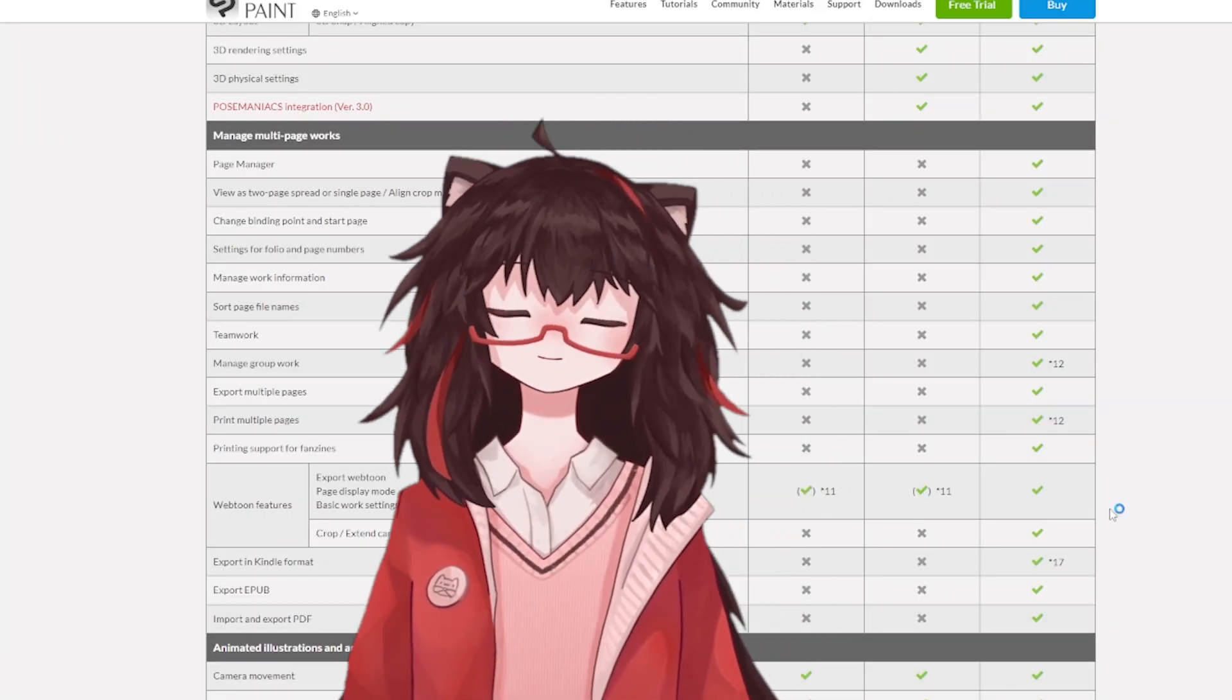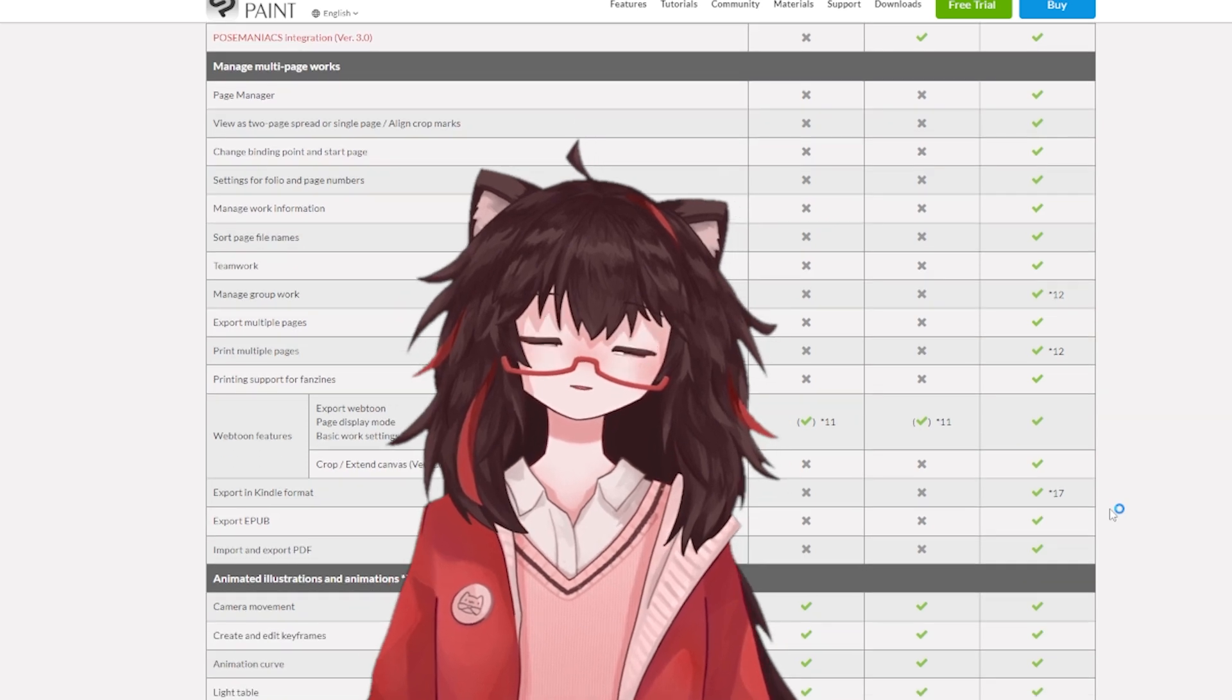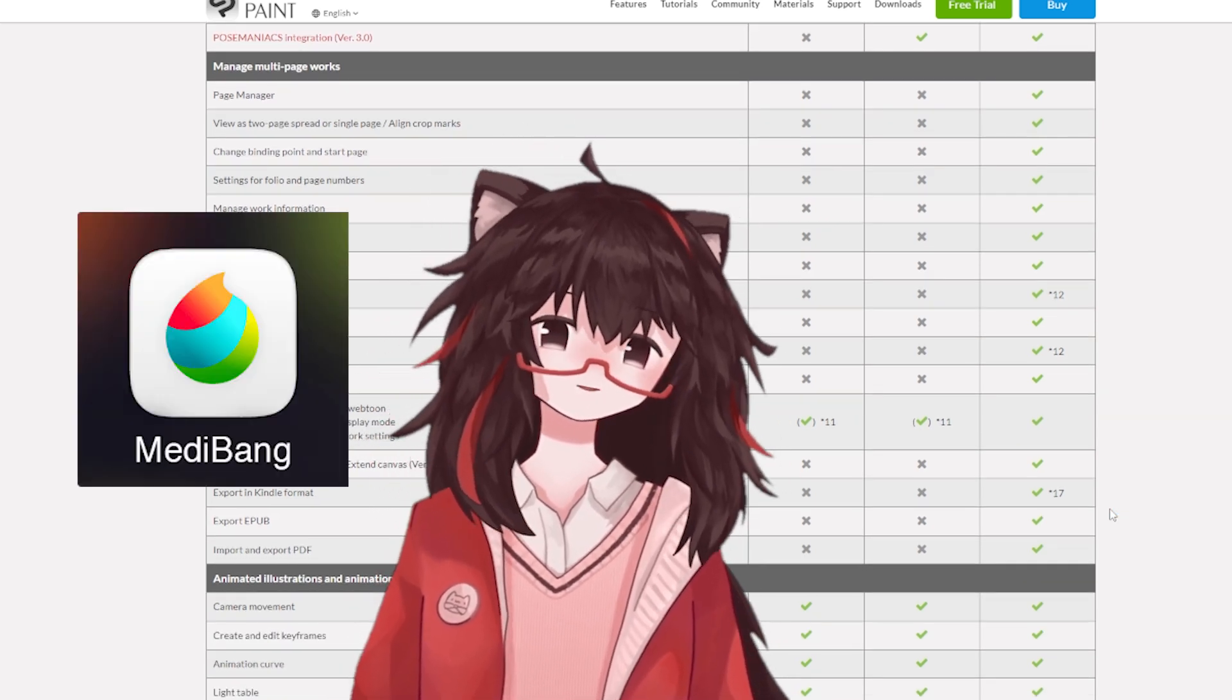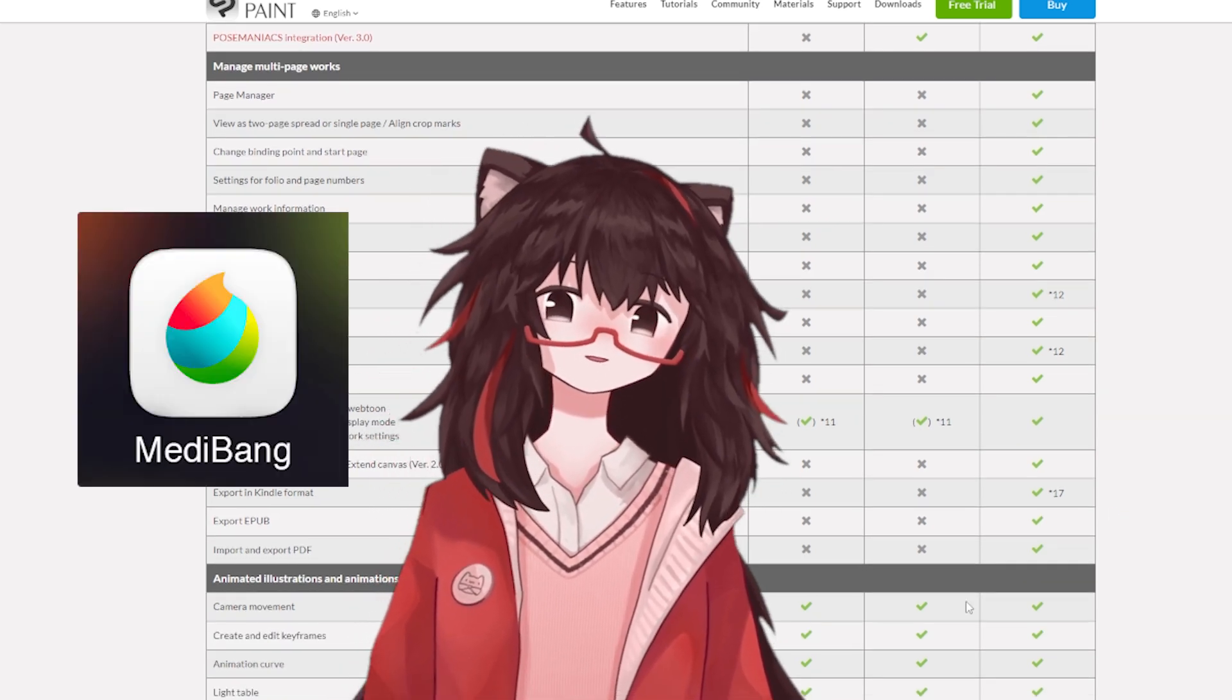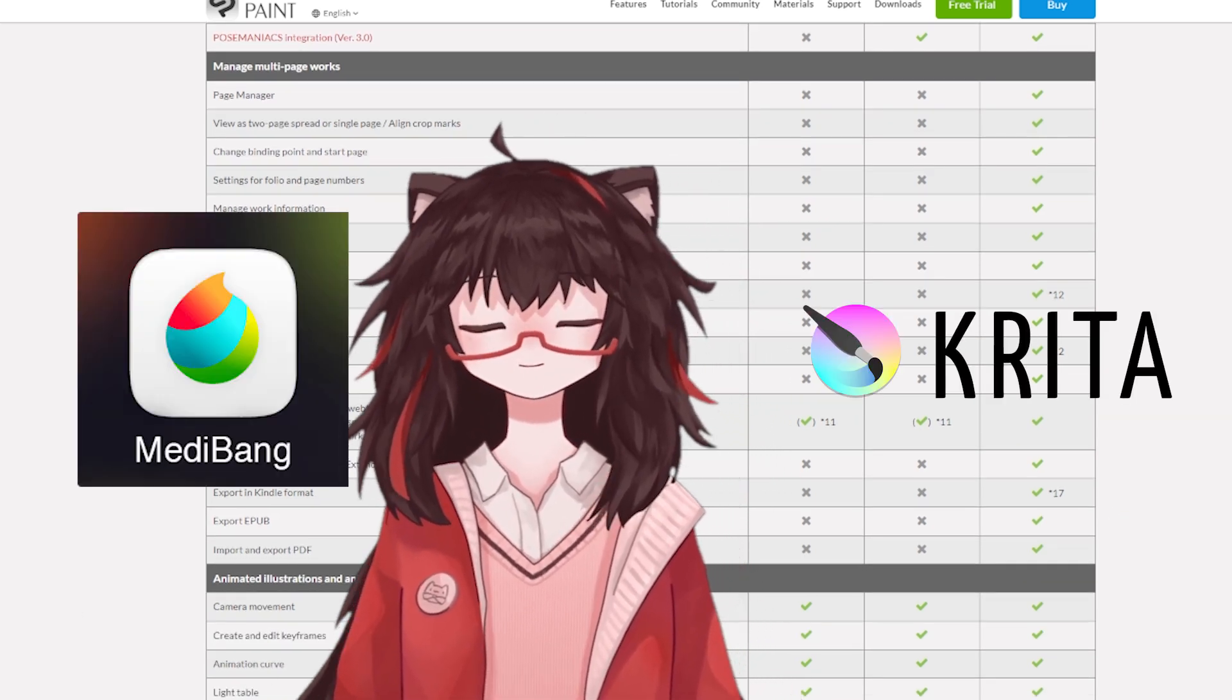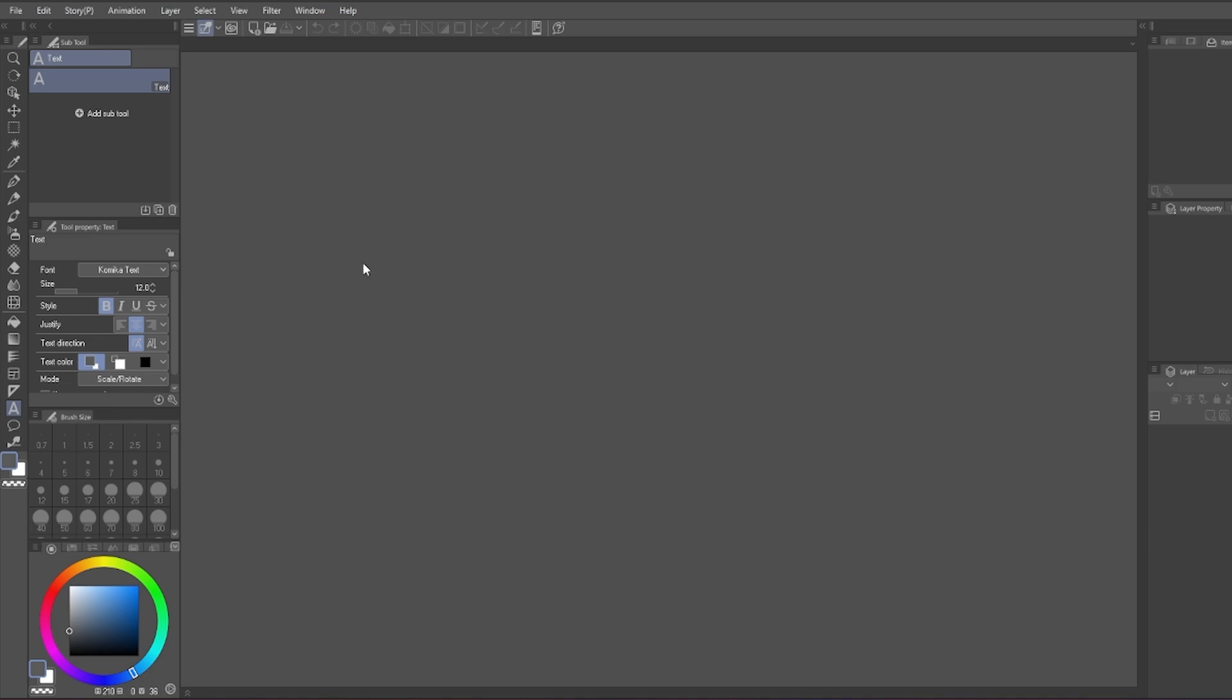If you really don't have money for either Pro or EX, I would recommend Medibang Paint on iPad or Krita on PC.